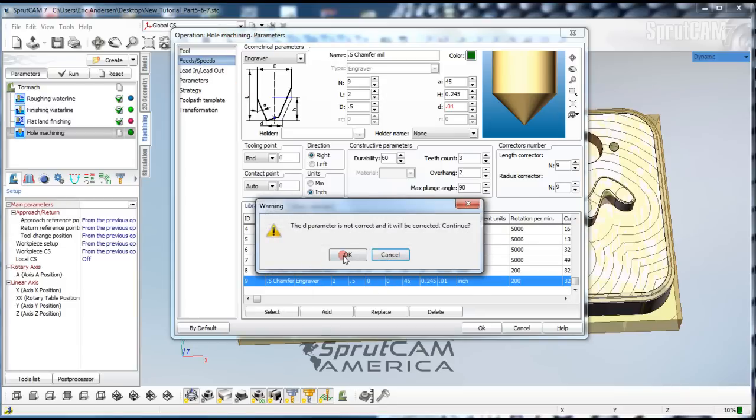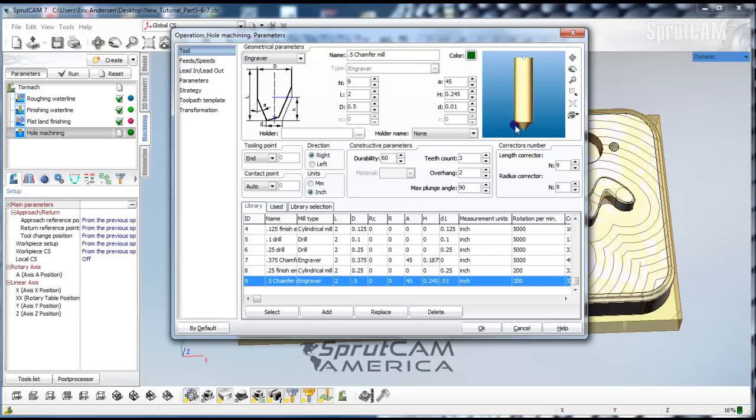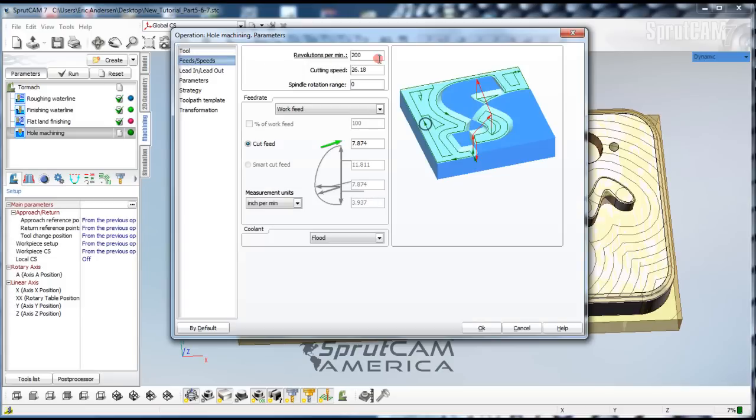Now we'll pick, oh D parameter is not correct. Okay. So what did it get corrected to? Nothing. I don't know what that's about.